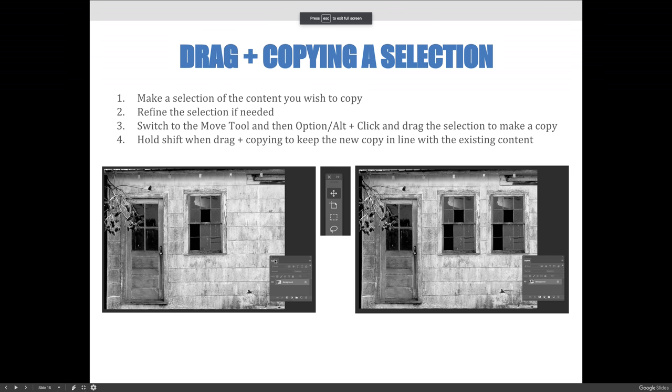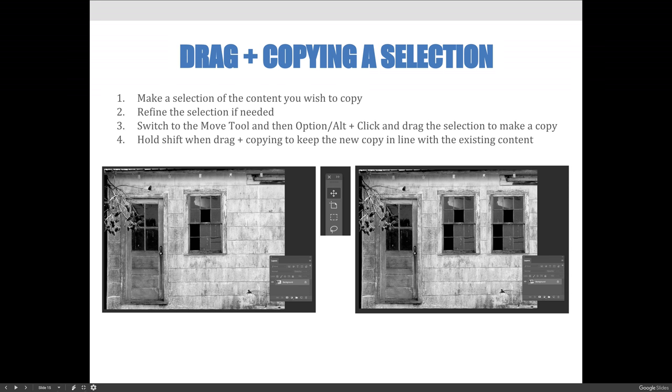Another fun way to duplicate content or to use elements of an image more than once is to drag and copy a selection. The steps you're going to use are to make a selection of the content you wish to copy, and you can refine that selection if you want to.